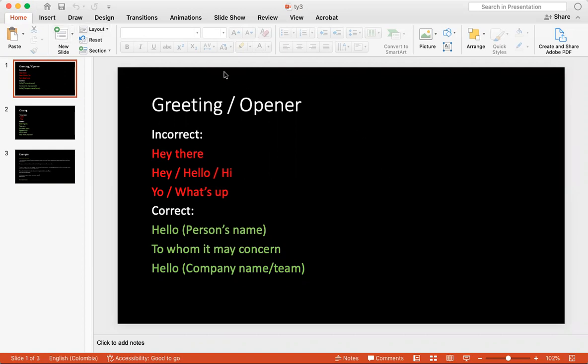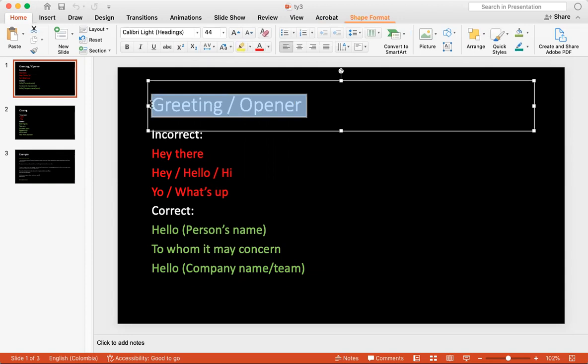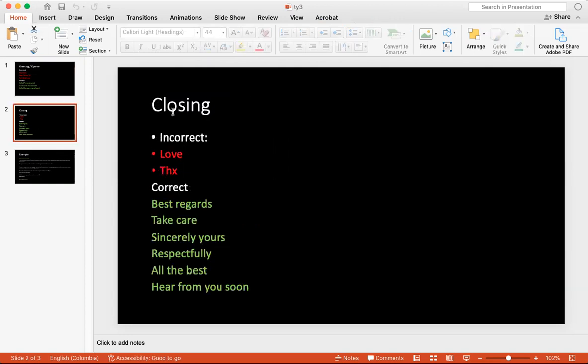So I want to go into this very quickly. Something I want to talk about or something that we talked about in the previous last two videos is greetings and openers as well as closings.